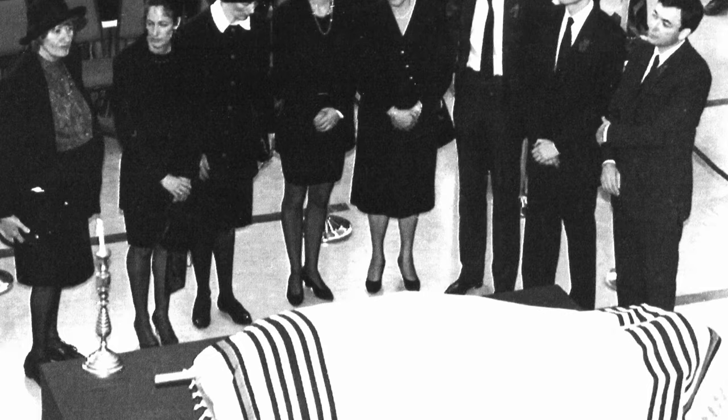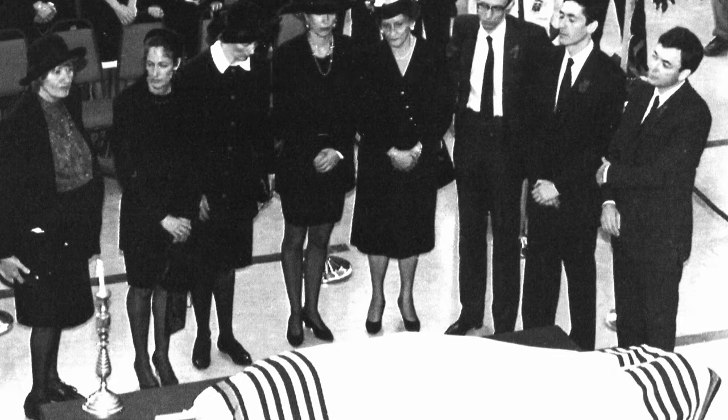Welcome to Investing Horror Stories. I'm Gareth Soloway, and today we're exploring one of the most chilling and unresolved mysteries in financial history, the death of Robert Maxwell.